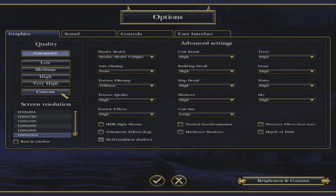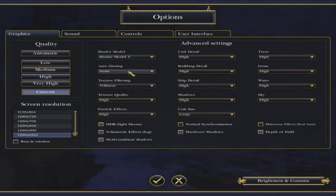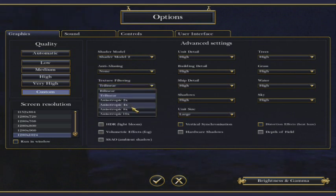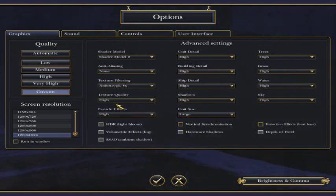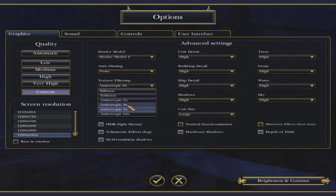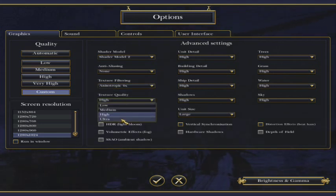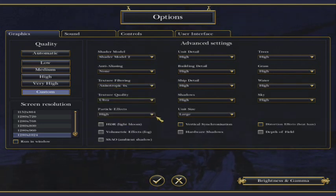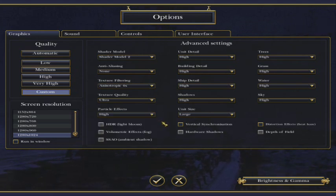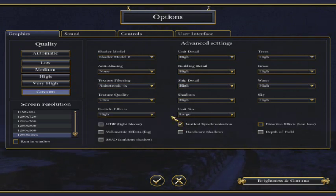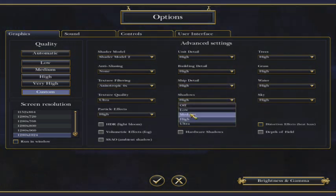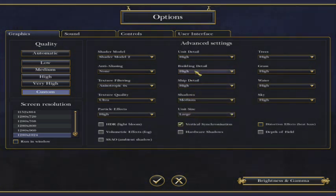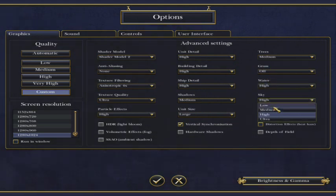But as you've seen, I prefer my custom shader model 2, no anti-aliasing, four times texture filtering. Ultra texture quality, high particle effects, vertical synchronisation, medium shadows, medium trees, grass off, and sky low. So those are my settings.